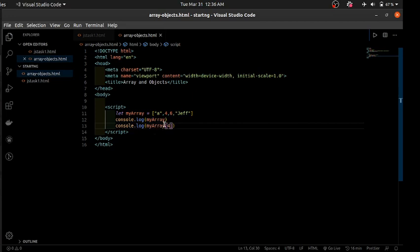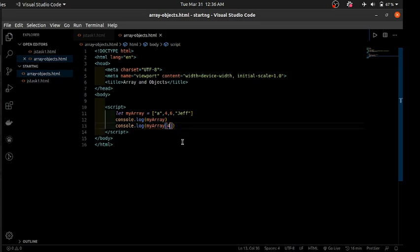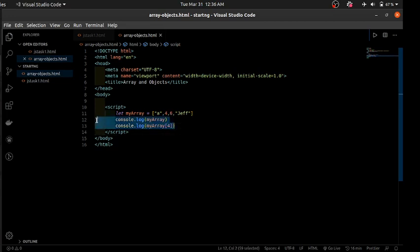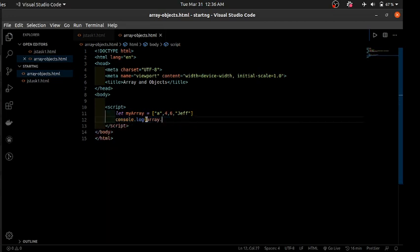This is called bracket notation — you use it to access individual array elements. The number inside the brackets corresponds to the index of the element, and the index is the position the element has in the array, considering that the first element is at position zero.